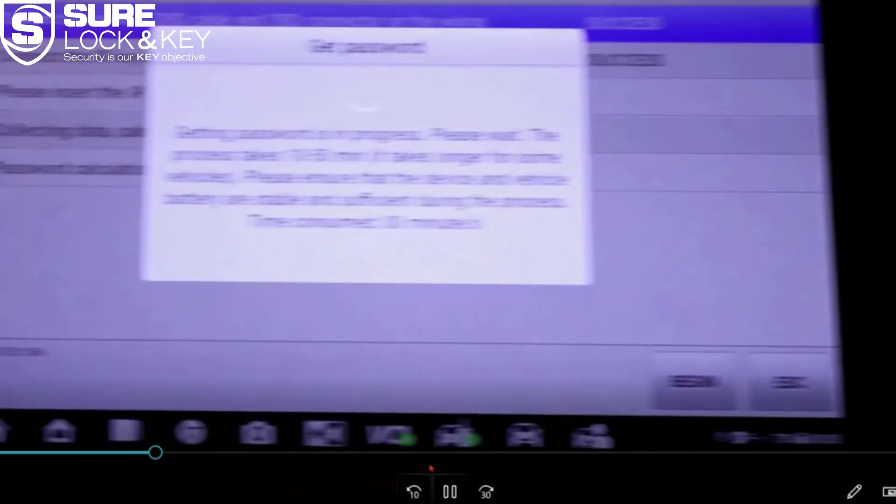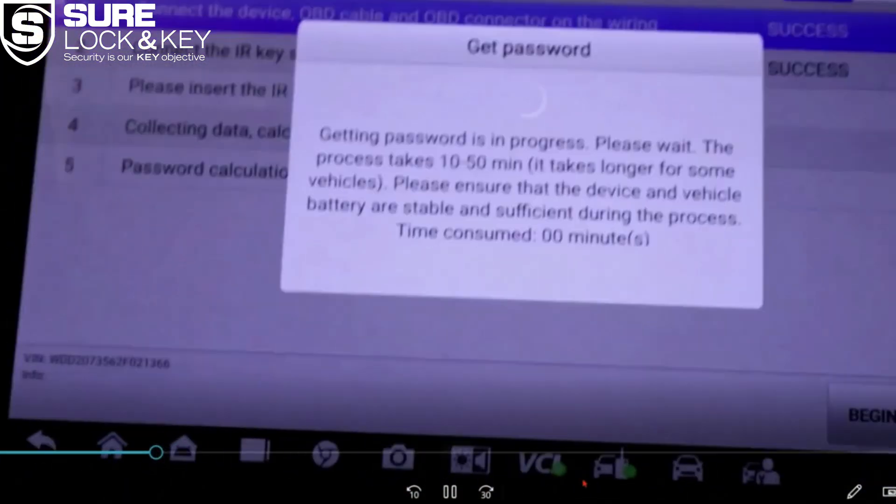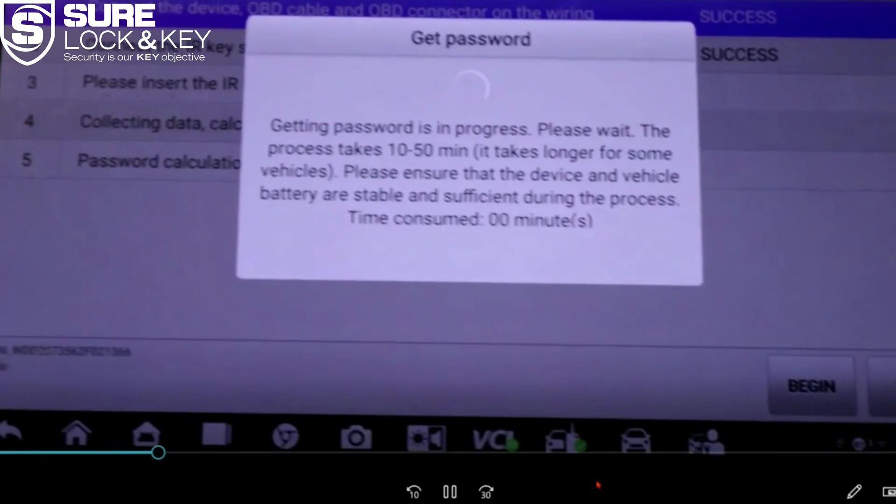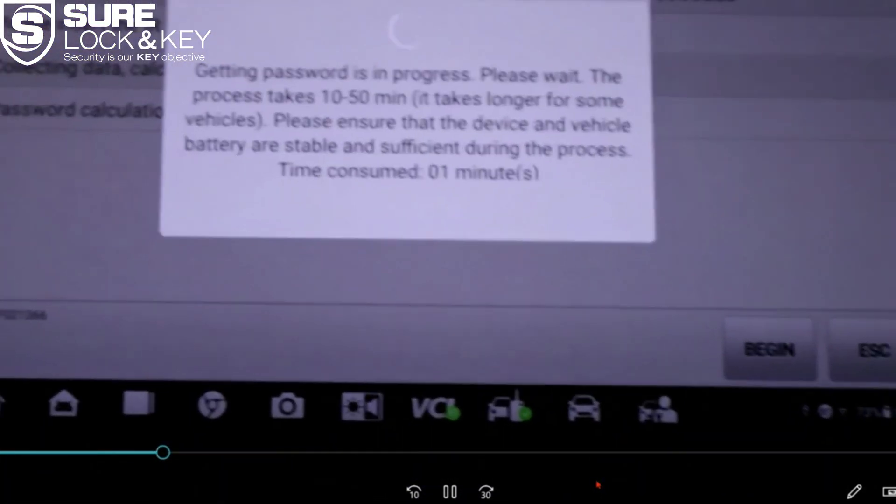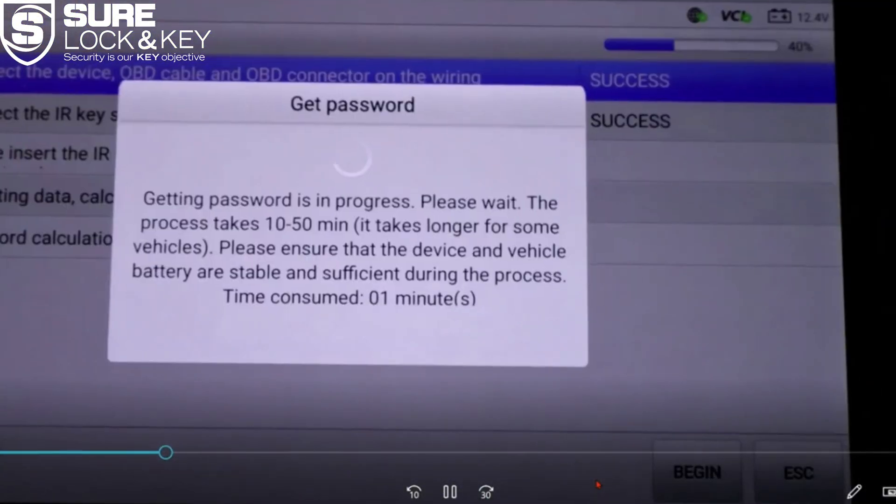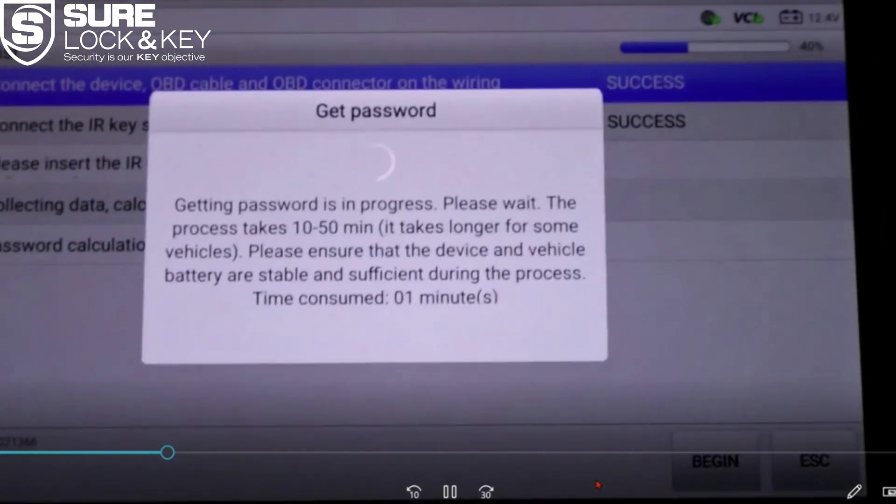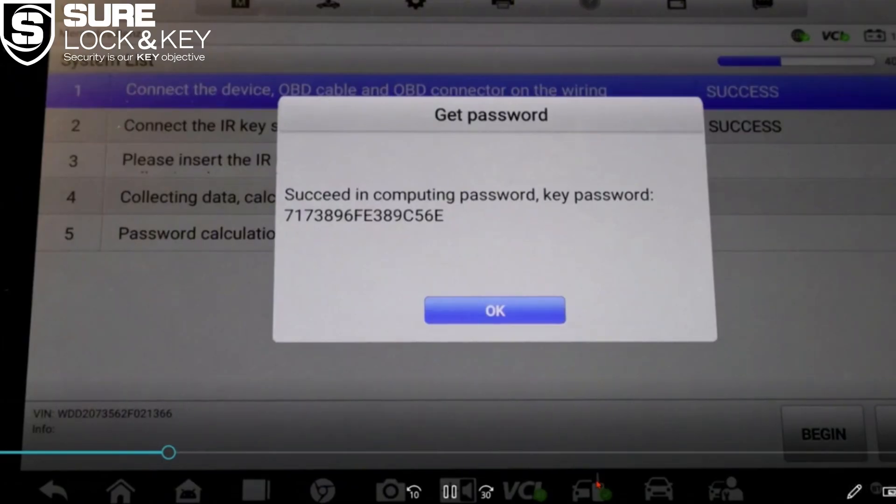I've seen most cases finish around the 8 to 10 minute mark. For the sake of time we'll cut ahead once the process is done. While it's working, let's quickly review the full connection setup again so it's clear.